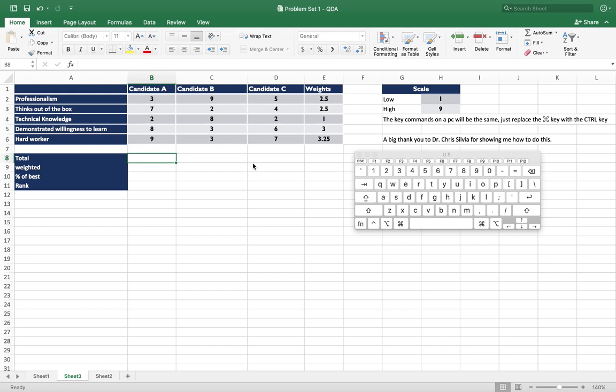So here we have three candidates, Candidate A, B, and C, and we have five different categories that we're rating them in: professionalism, thinking out of the box, technical knowledge, demonstrating willingness to learn, and being a hard worker.